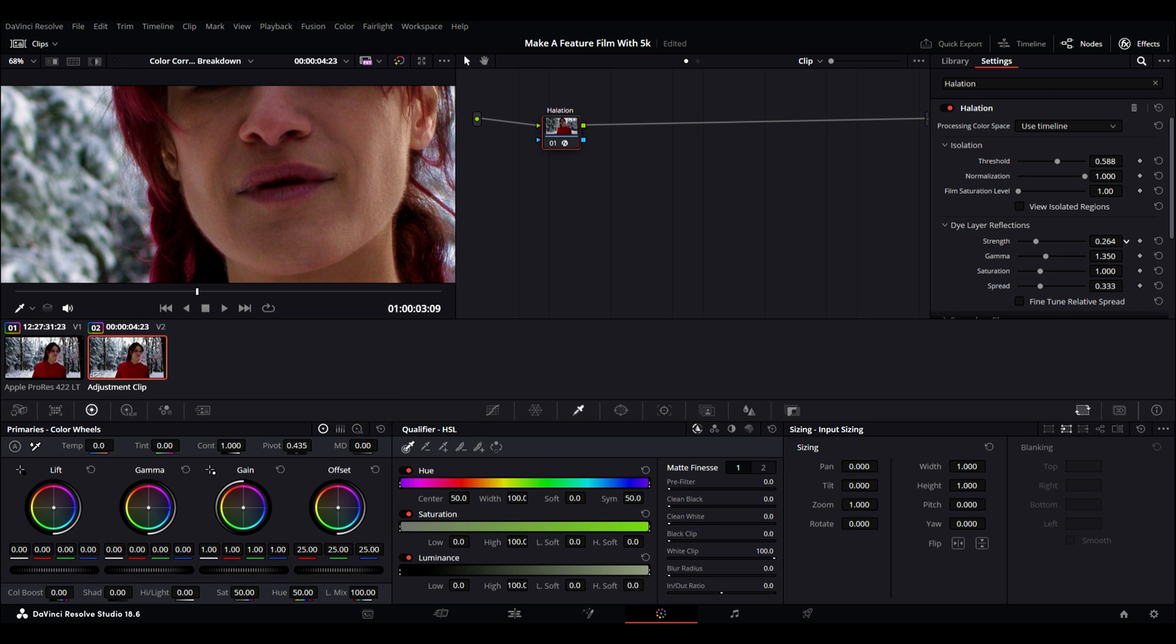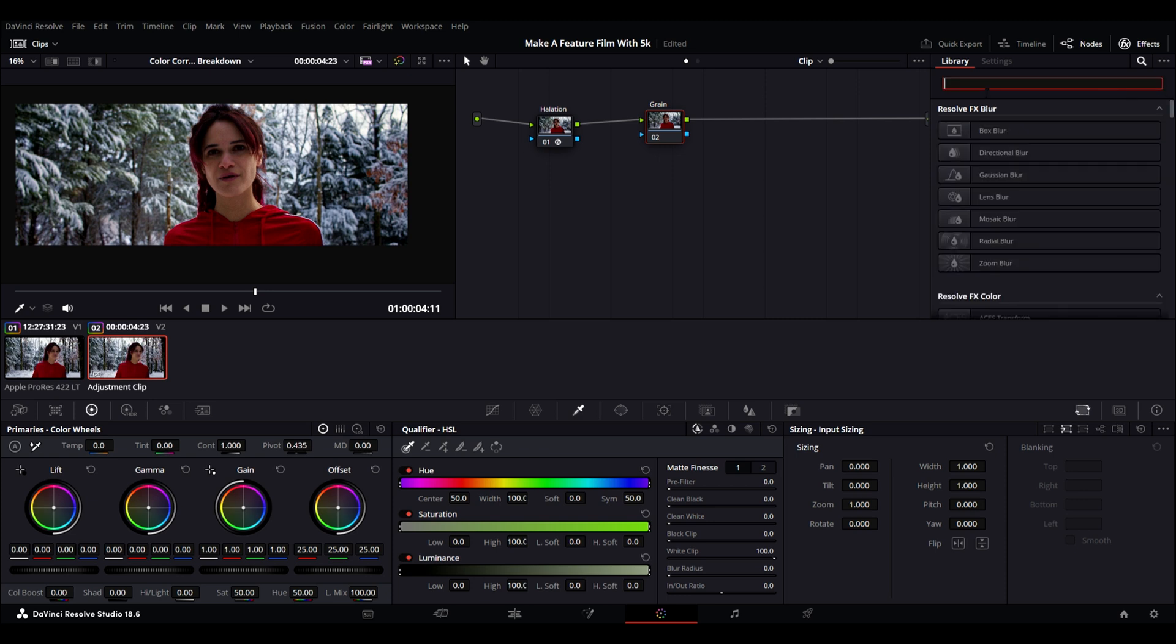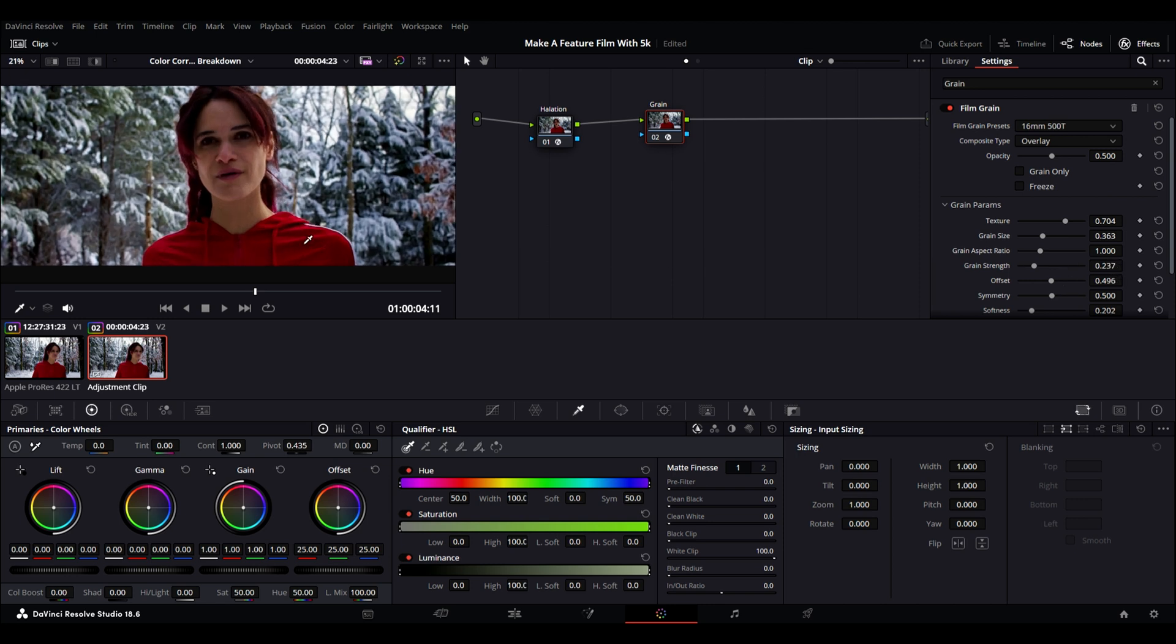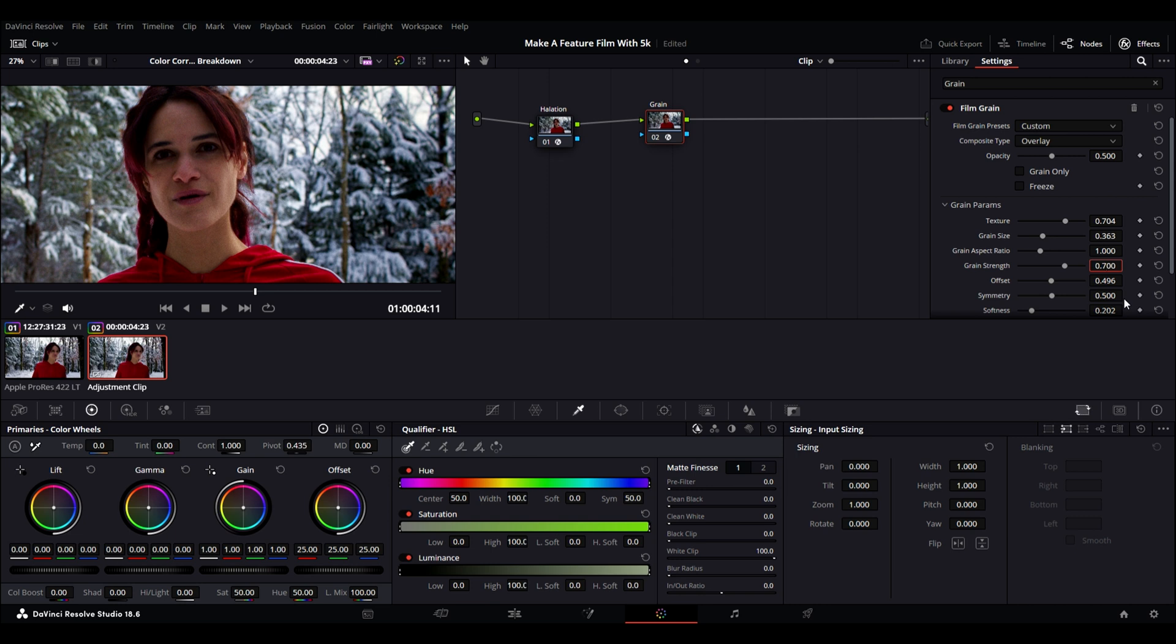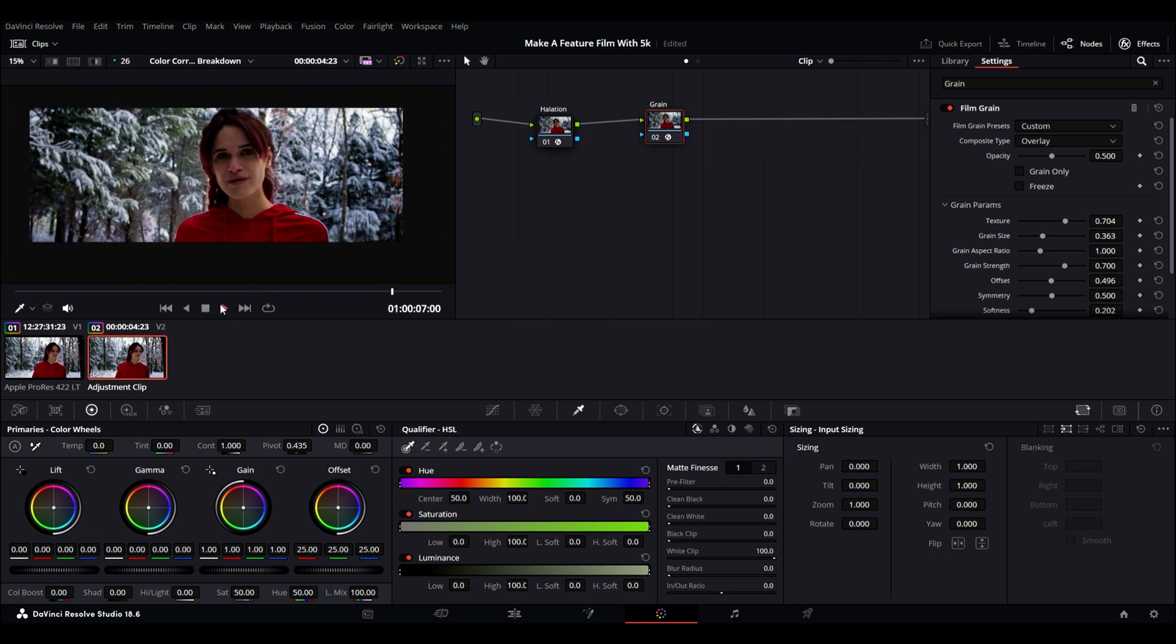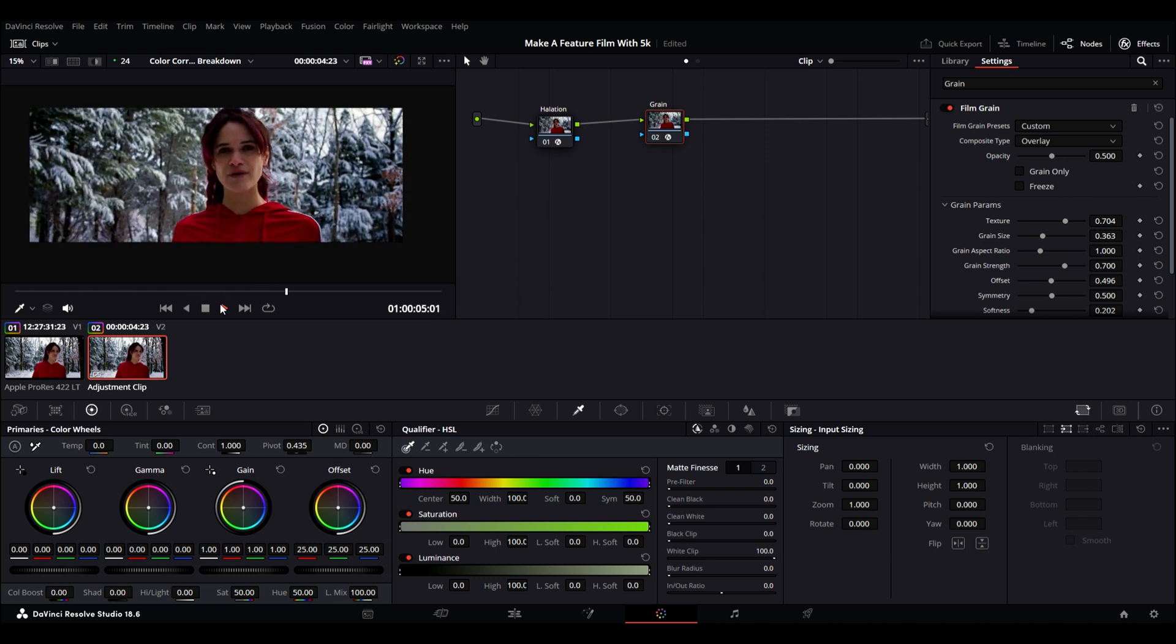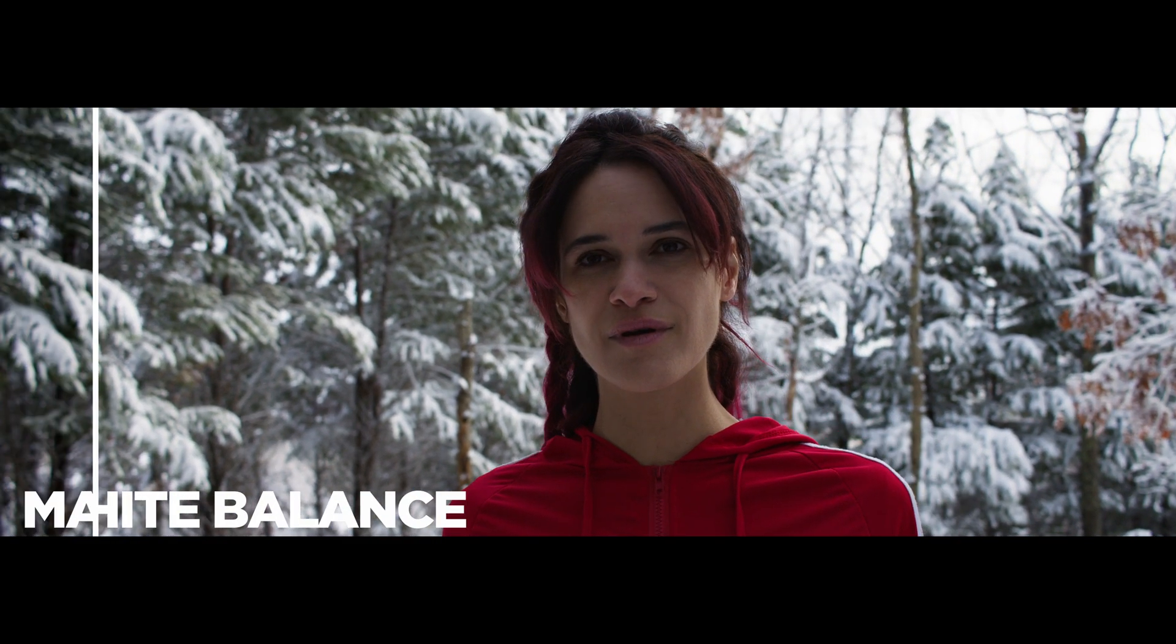Then I'm going to create another node, and this one is going to be for grain. I'm going to go over again to the library, search for grain, pop it in there, and I'm going to select the 16 millimeter 500T grain. And I usually like to keep that anywhere above 0.5, depending on the image and depending on the overall look of the project. But in this case, I think 0.7 looks pretty good. I want it to be prominent and visible, so I usually tend to go a little heavier with it because I also think it does nice things to the overall image. Of course, there could be a lot more to this, but I just wanted to simplify it as much as possible and put it out there. And I hope this was helpful, and I'll see you soon.